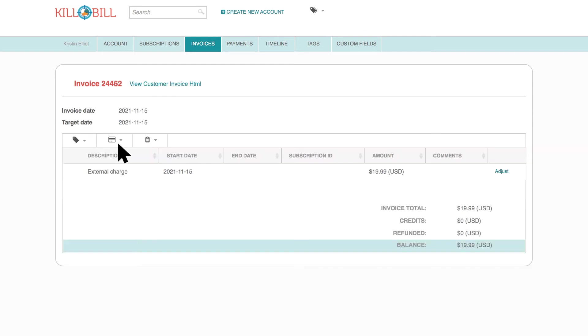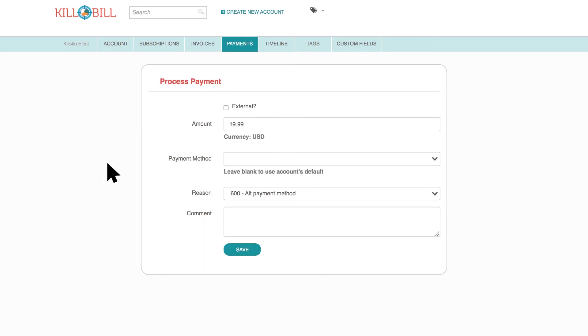Go to the credit card icon and click on Make Payment. Select External if the payment will not be processed through Kill Bill. For example, a check payment.